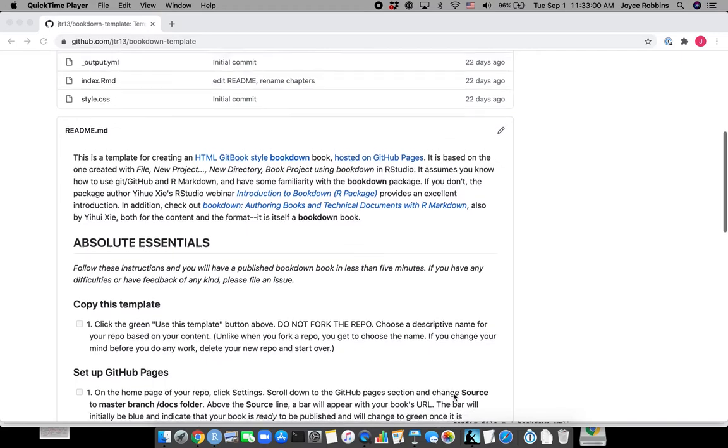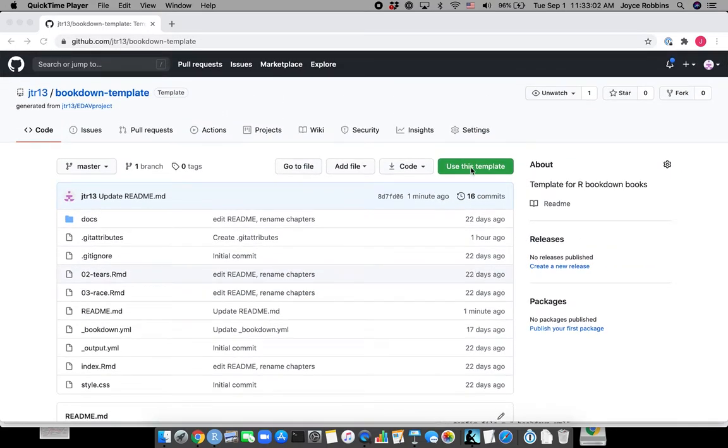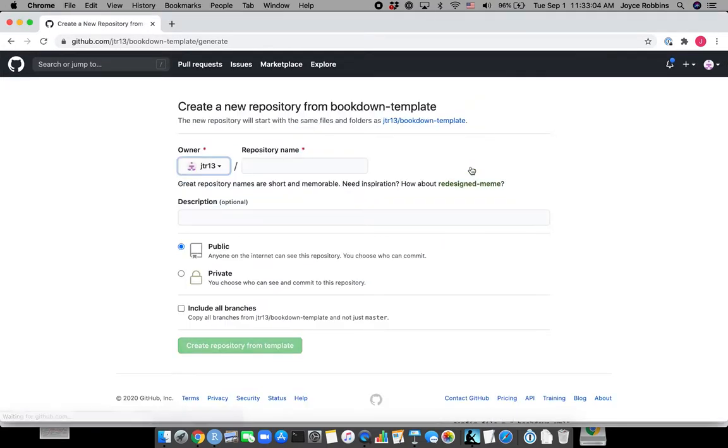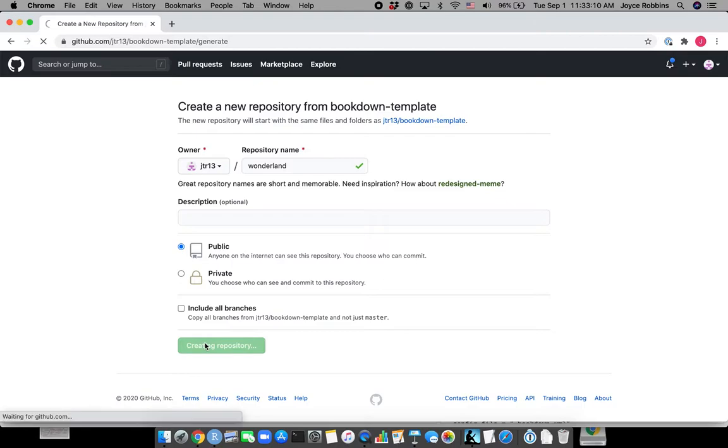Our first step is to copy this template, so we're going to click the green Use This Template button. This is different from forking. We are going to give it a name, Wonderland, and create the repository from the template.